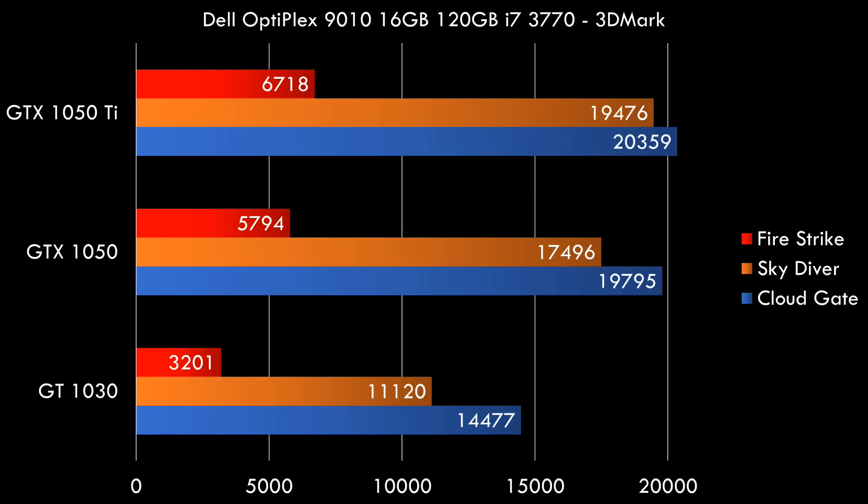Many of you are interested in upgrading the graphics card. So I've tested with a GT1030, GTX1050 and GTX1050 Ti. You have to make sure you get the low profile versions of those cards.